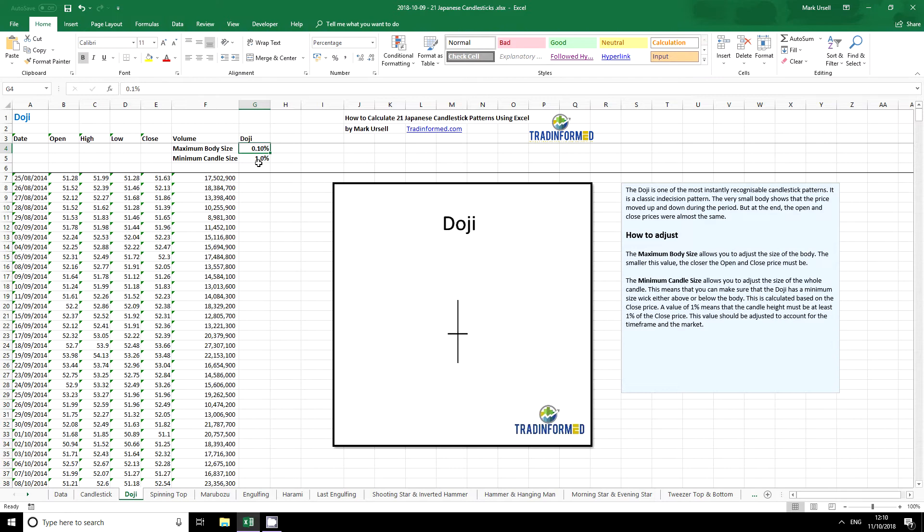The second number I've got here is a minimum candle size and this is to make sure that very small candles do not get caught up in our analysis. Now both of these numbers will depend on the market and in particular on the timeframe that you are testing.